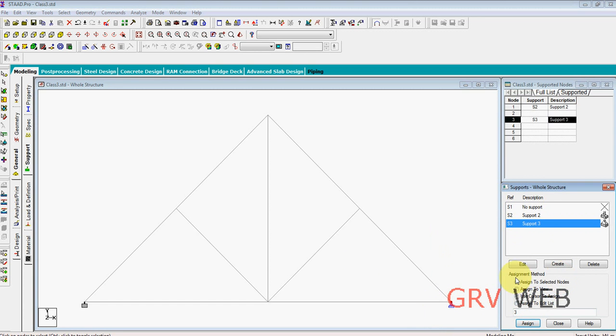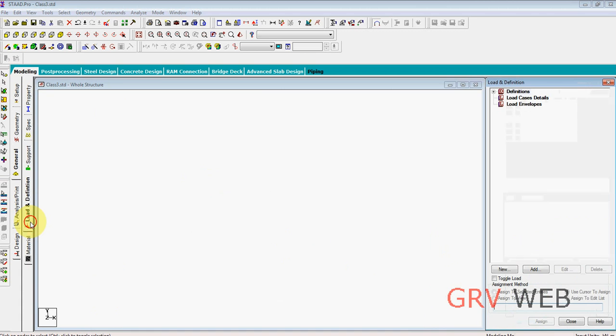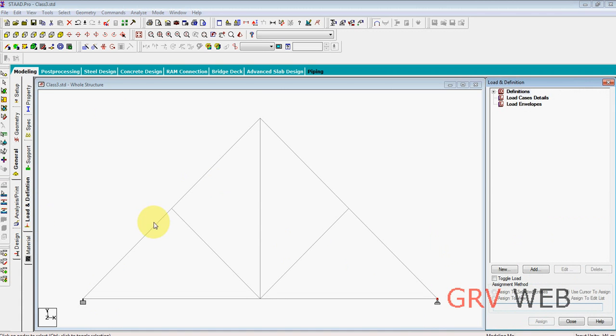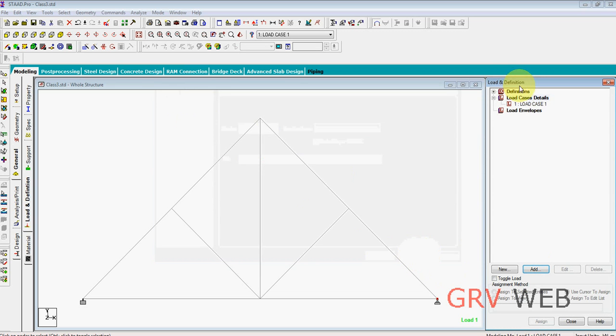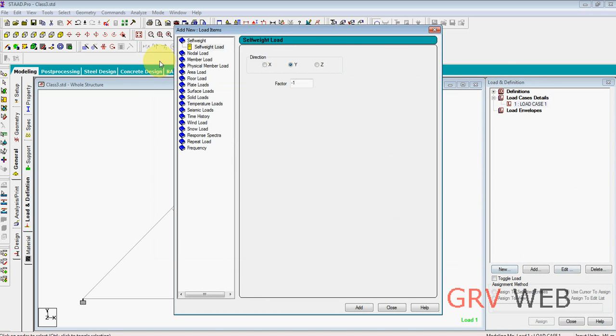Now we need to define loads. Load definition, loads and definitions, load case details. Add primary, add, close. Load case 1, add. Self-weight is common for everything. Let it be minus 1, add it.